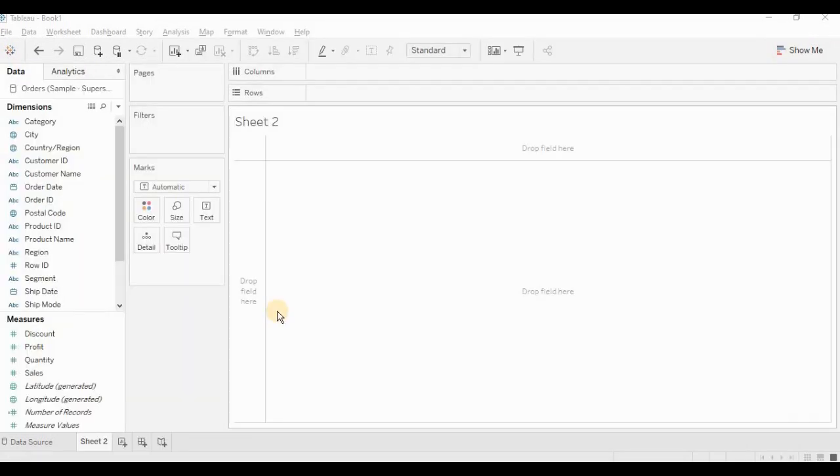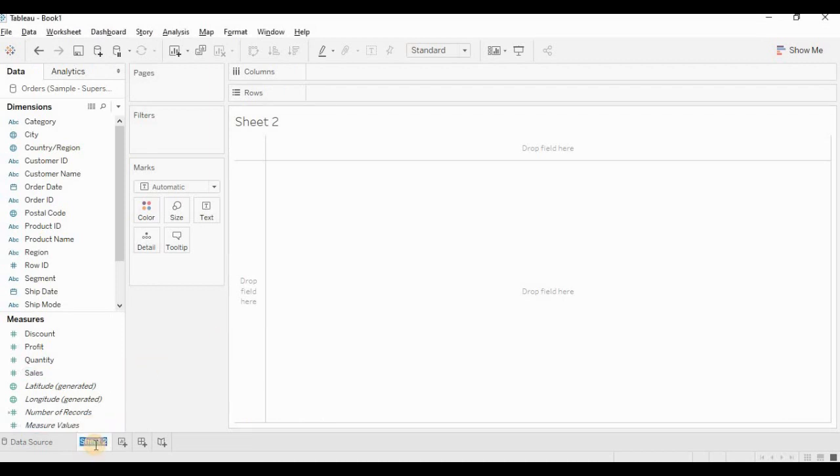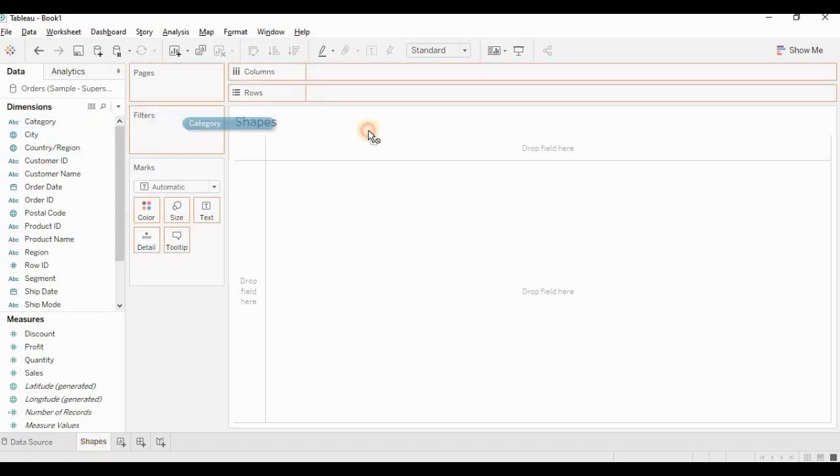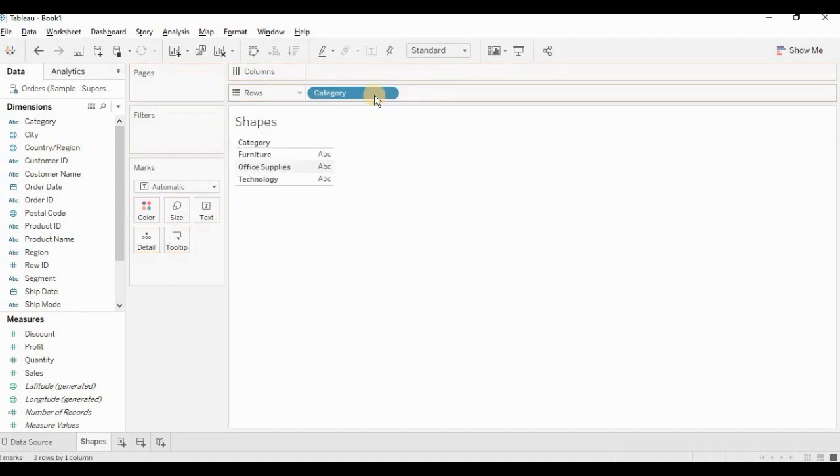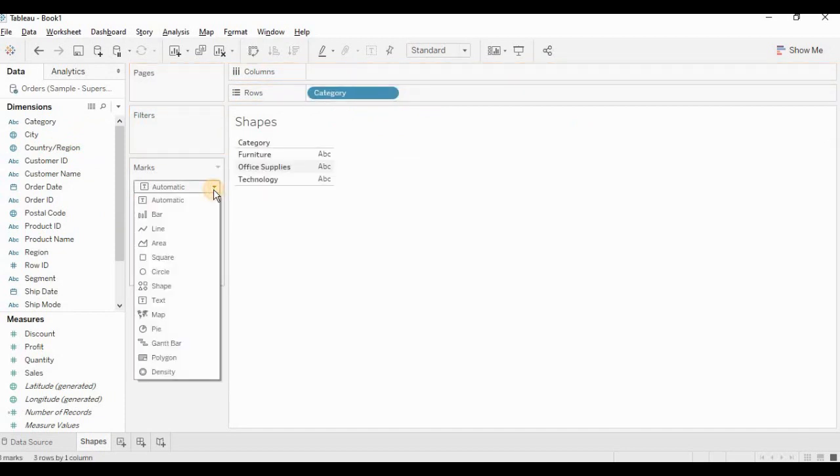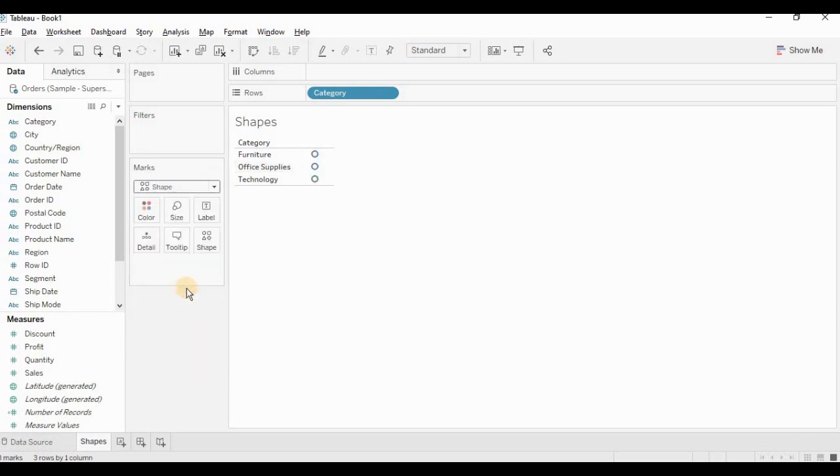I have opened a worksheet. I am renaming it as shapes. First thing we will do is take category, place it in the rows. From the marks card, I am selecting shapes as a drop-down.